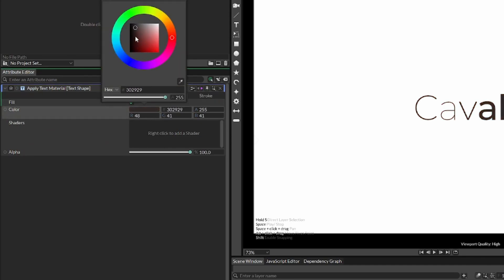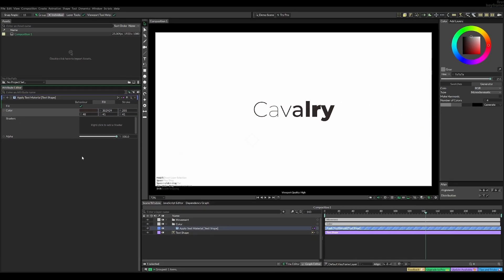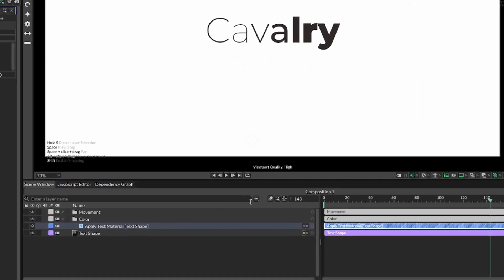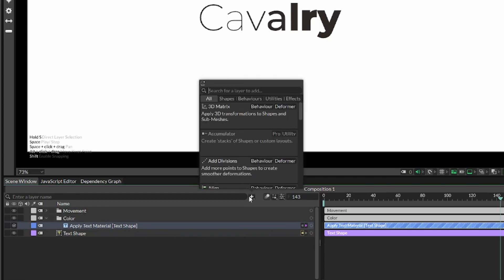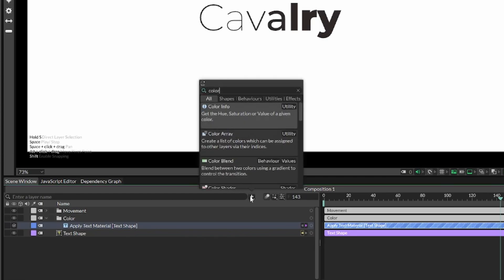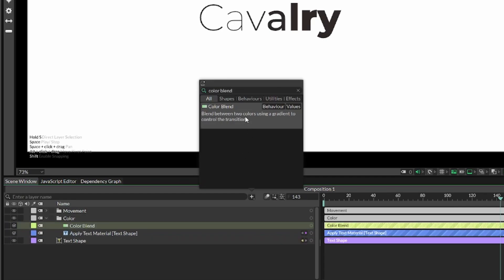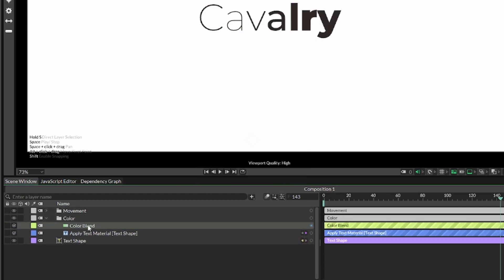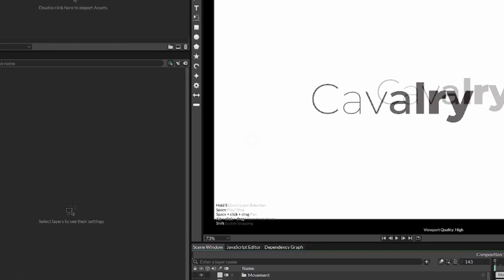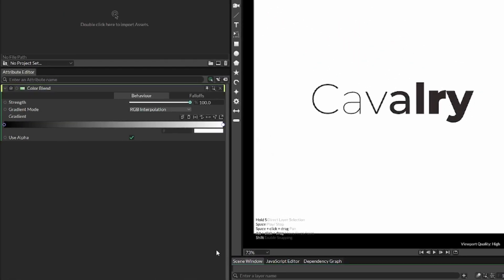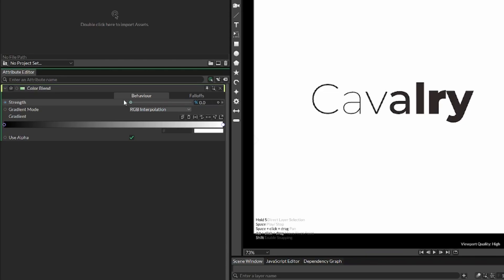But to make it more interesting, we can add a color blend value. So, search on color blend, and add it to the color folder. If we select the color blend, we can see we have this strength value that goes from 0 to 100%. And then we have this gradient from a black to a white.